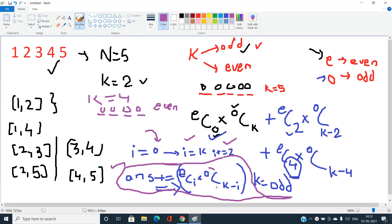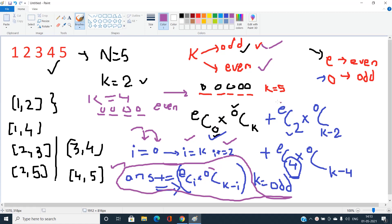To summarize: E is the count of even-parity elements and O is the count of odd-parity elements. The starting value of i differs based on K: if K is even, start i from 1; if K is odd, start i from 0. In both cases, increment i by 2 and iterate up to K, accumulating C(E,i) * C(O, K-i) each time.